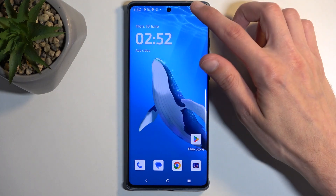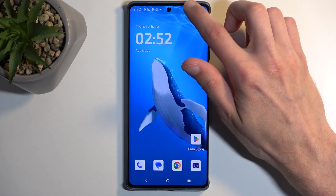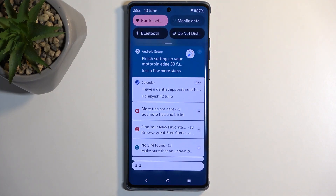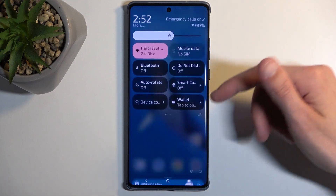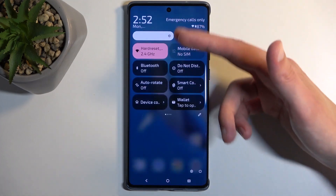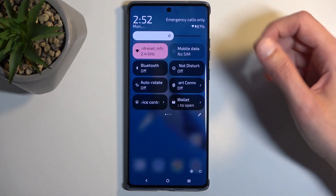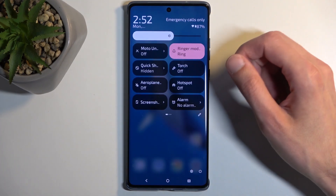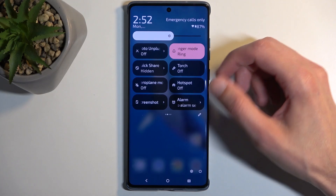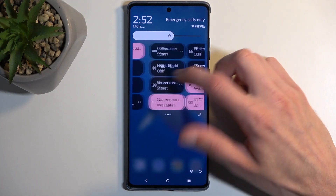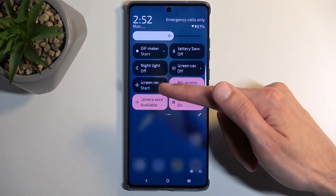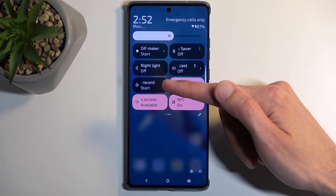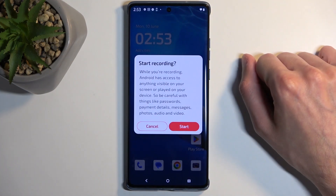To get started, we're going to pull down our toggles by swiping down from the top of our screen, and then swipe down once again to extend the list of visible toggles. Next, locate the screen recording toggle, which should be on one of the pages. Once you see it, you can simply tap on it.